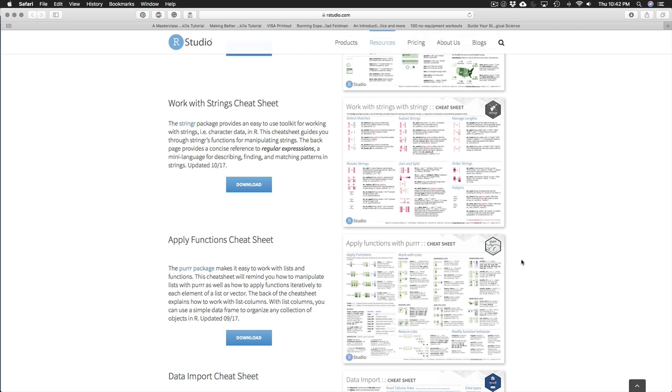One way to do that is with these cheat sheets. And the other way is with Google. Once you become comfortable with the idea of, I know how to find out what I need to know, either through these cheat sheets or through just a Google search, that's really the moment when you become comfortable with R and when you can sort of consider yourself an R programmer.